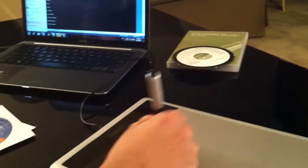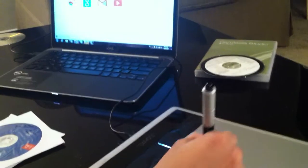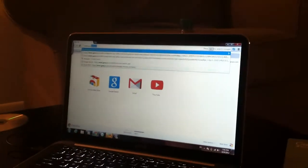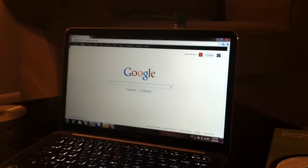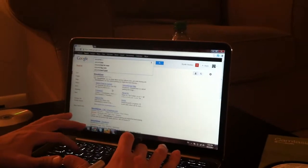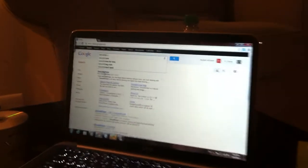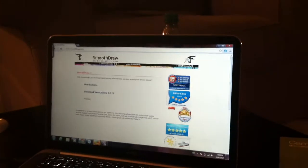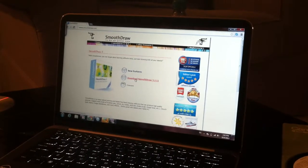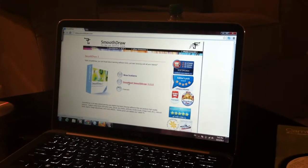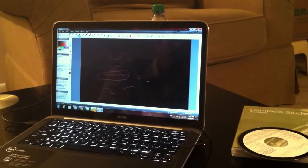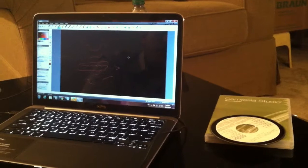The second program — you can go online and just Google 'Smooth Draw.' Here it is. This is Smooth Draw — look at it, it's basically free. Just go to download, and it only takes a few seconds. Once you download it, you'll have the same screen that I have. It's very easy.